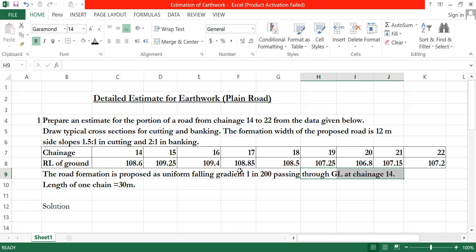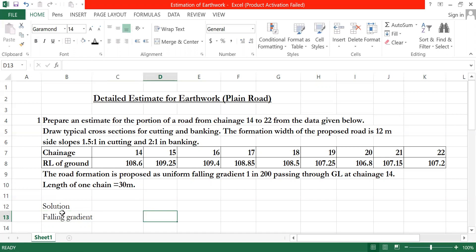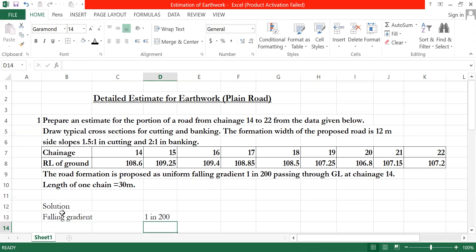For the formation level answer: every 200 meters horizontal, there is 1 meter fall. For the falling gradient, the length from chainage to chainage 1 equals 30 meters.